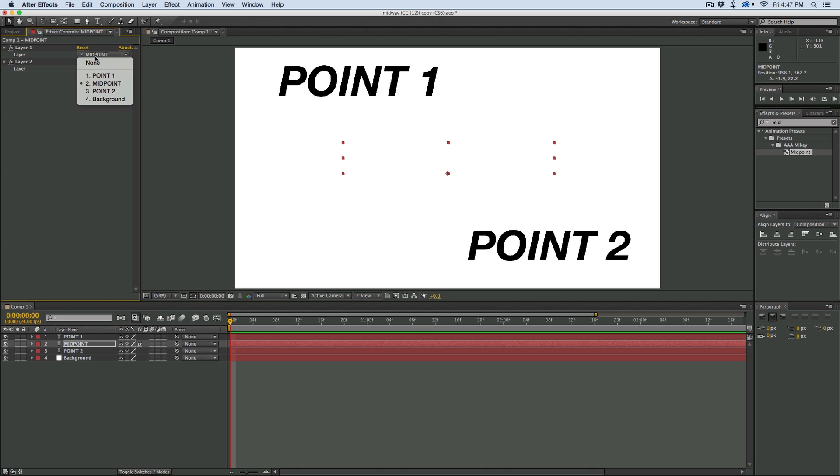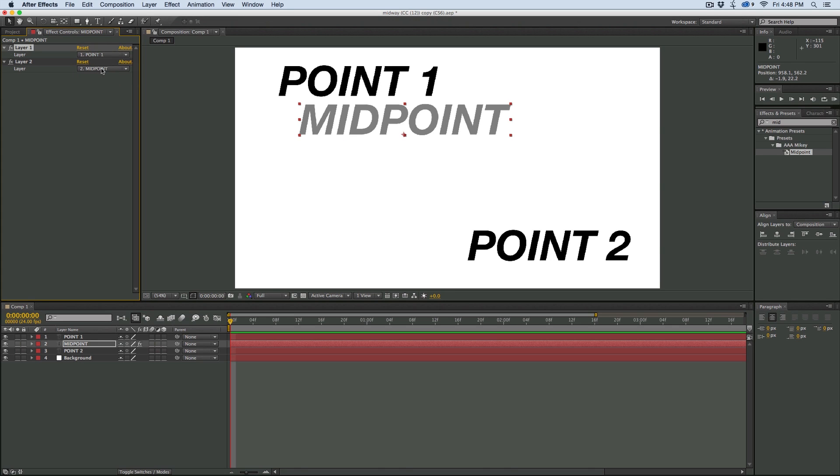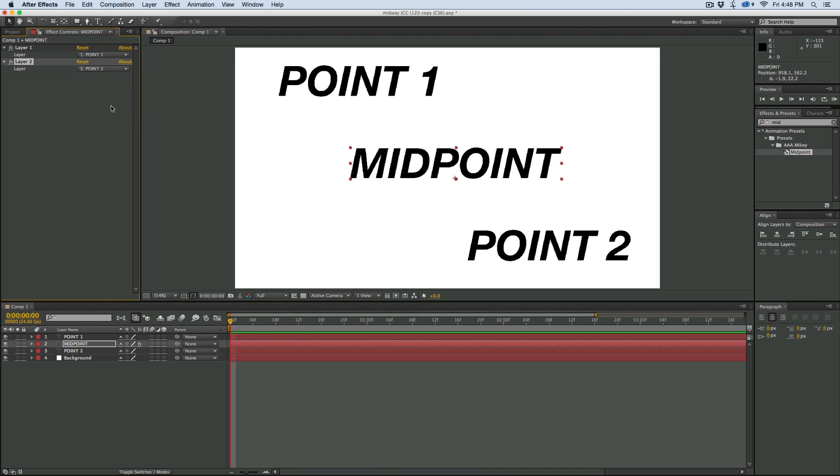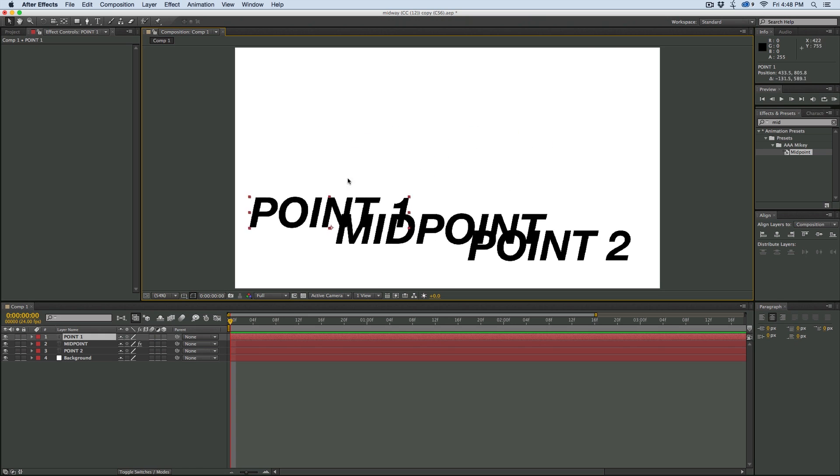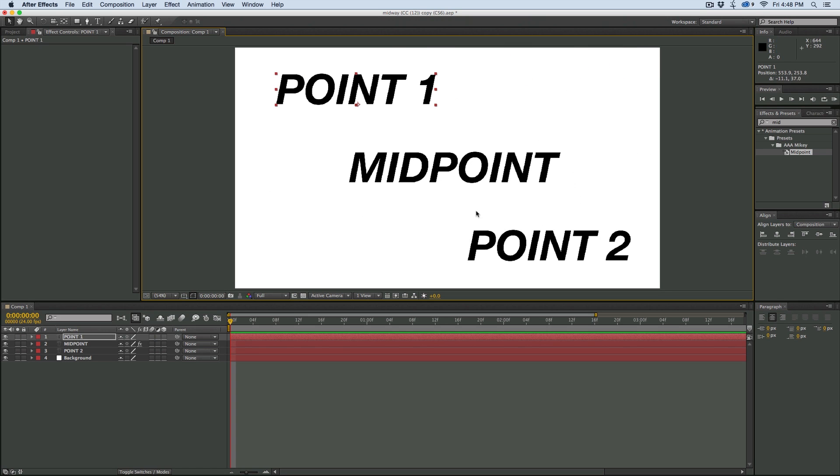But I'm going to come in here on layer one, select point one, layer two, select point two. And what that does is it makes it exactly in between those two layers.